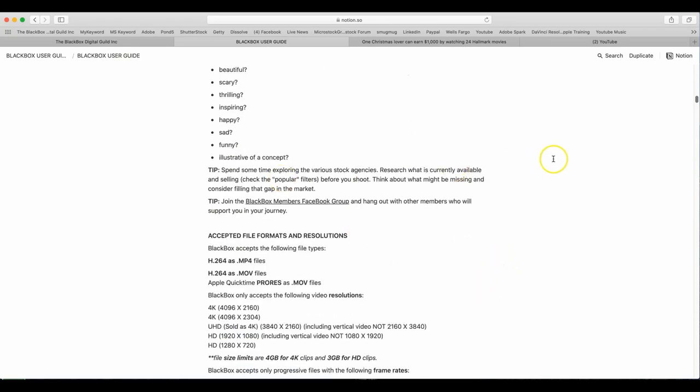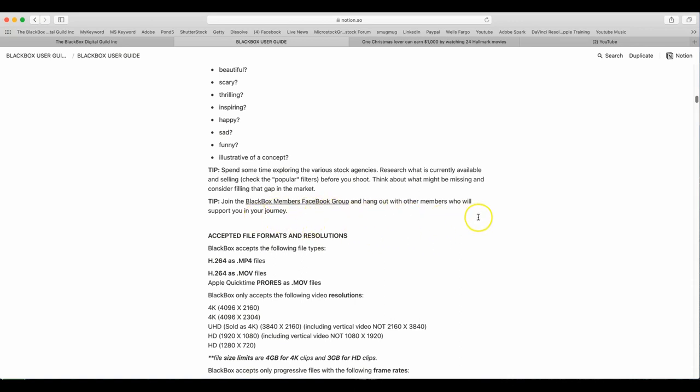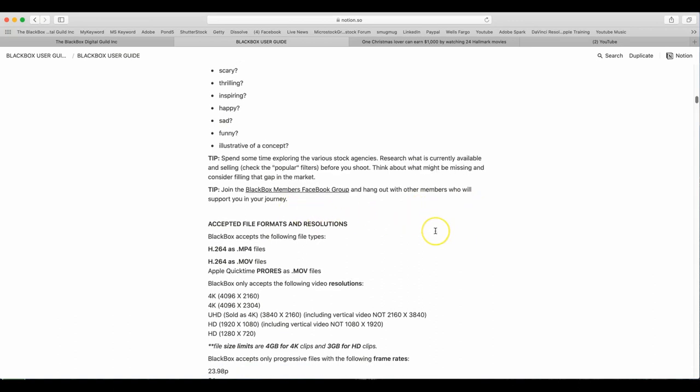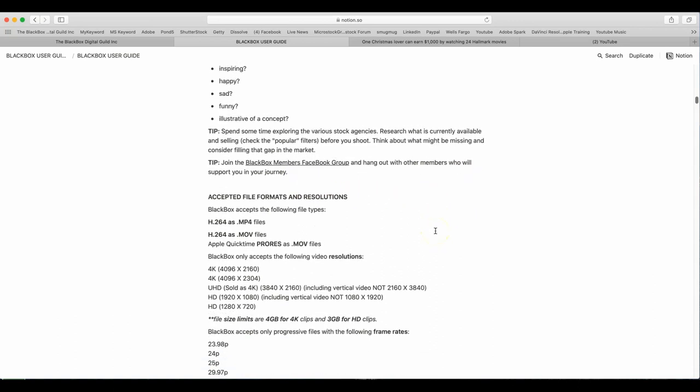Tip. Spend some extra time. Various stock agencies research what is currently available and selling. Check the popular filters before you shoot. Think about what might be missing and consider filling that gap in the market. Join the BlackBox members Facebook group and hang out with other members who will support your journey.